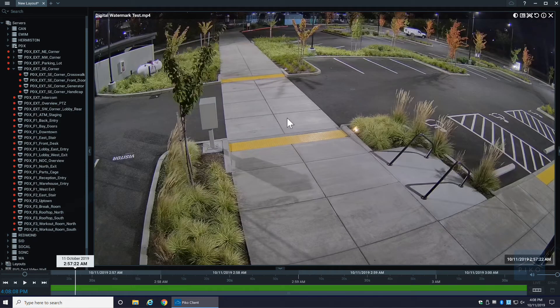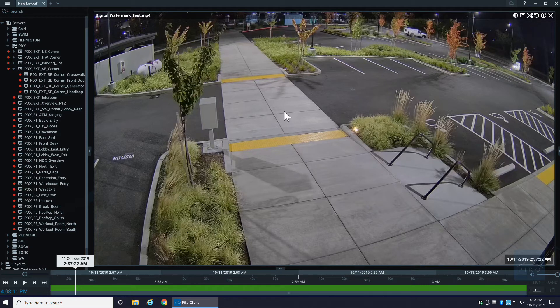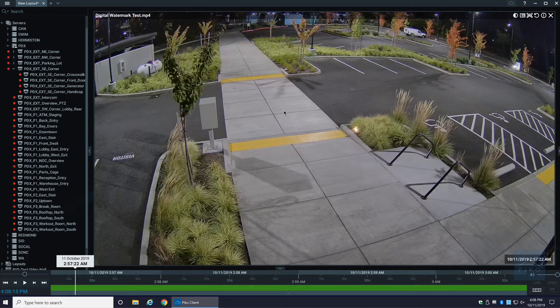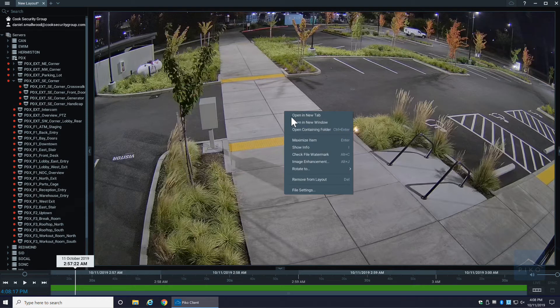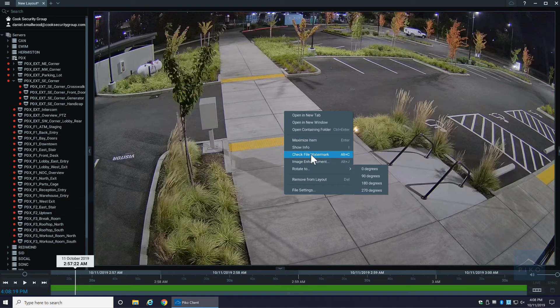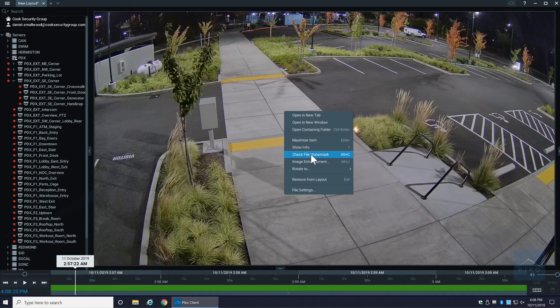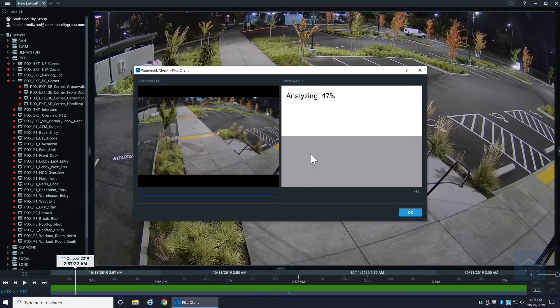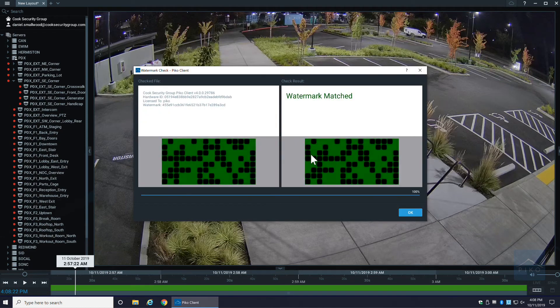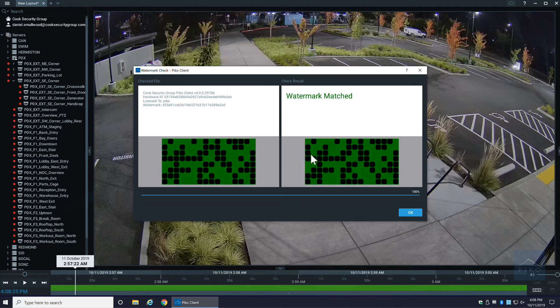Well, Pico has a built-in essentially a digital watermark or a file watermark checker. You can actually right-click right here in the middle and you can select check file watermark. It'll actually analyze the video and tell you if that video has been modified or not.